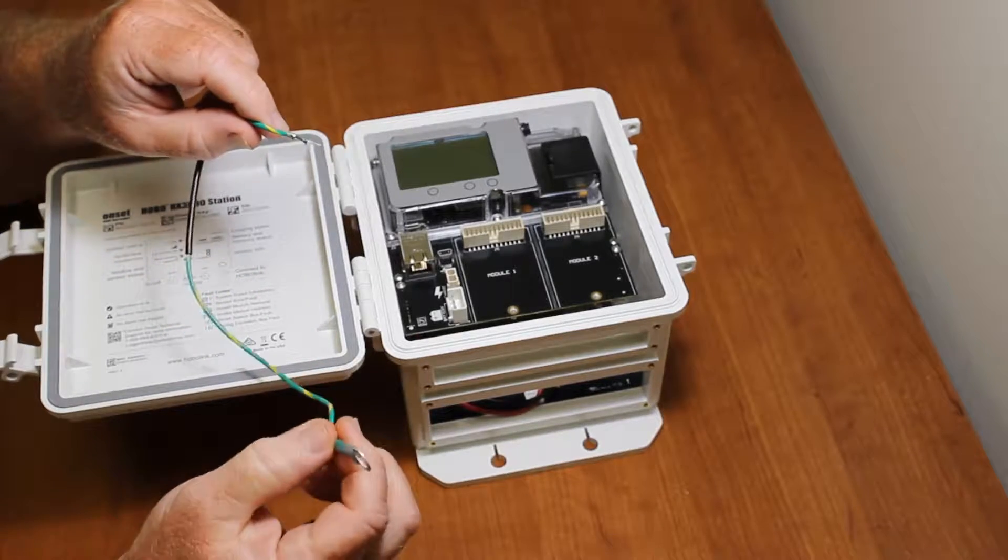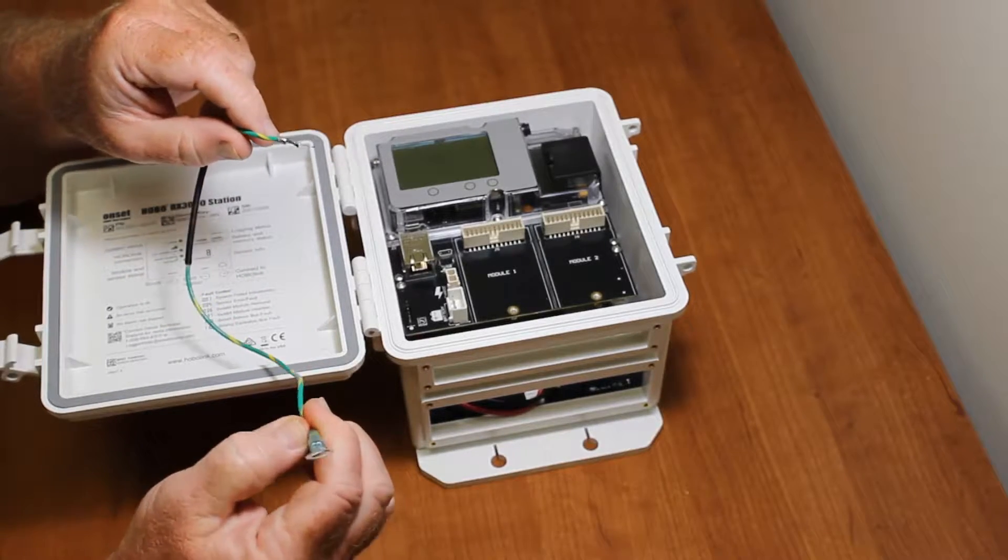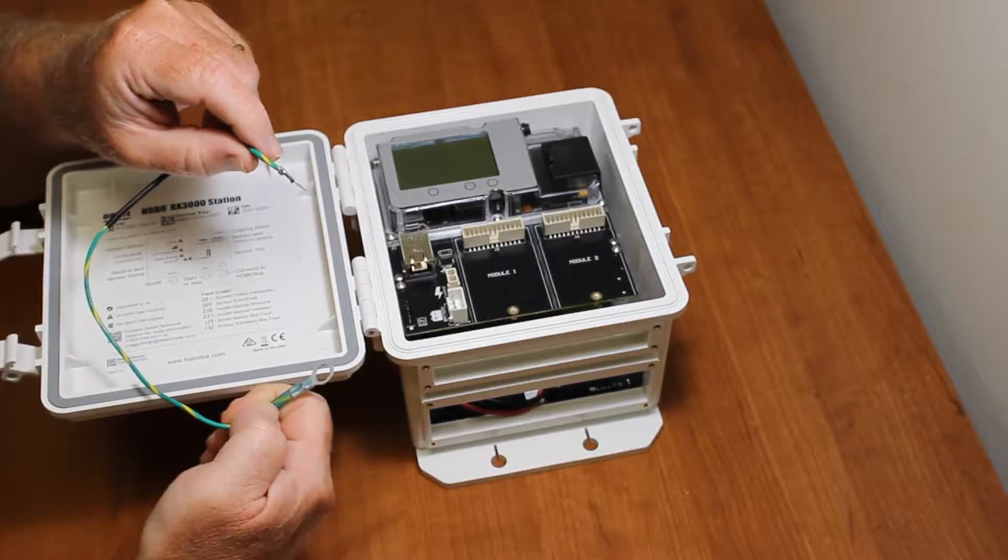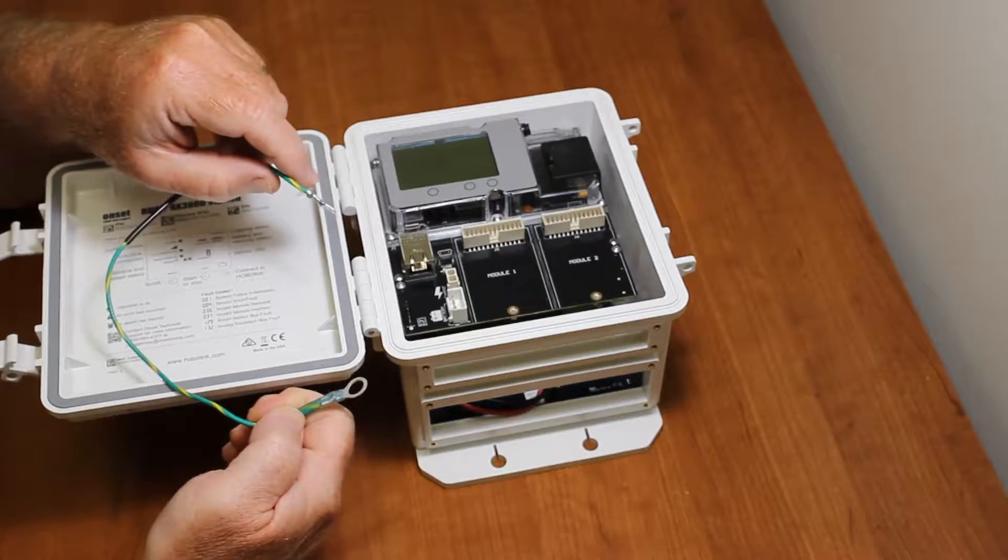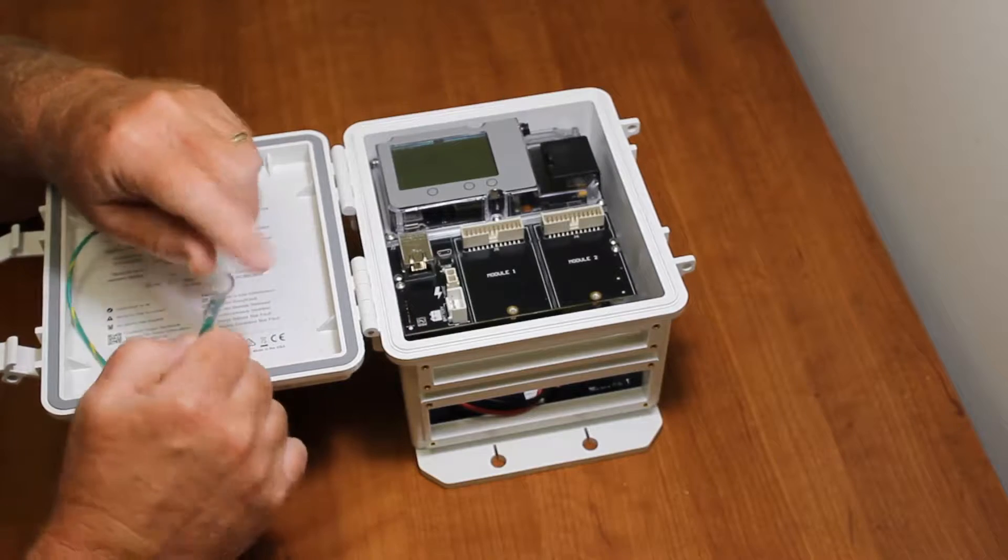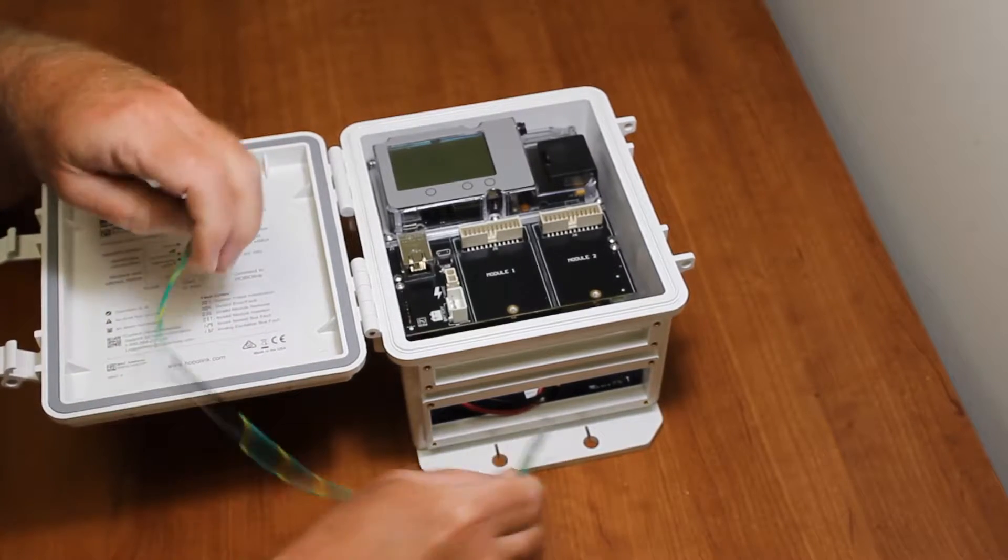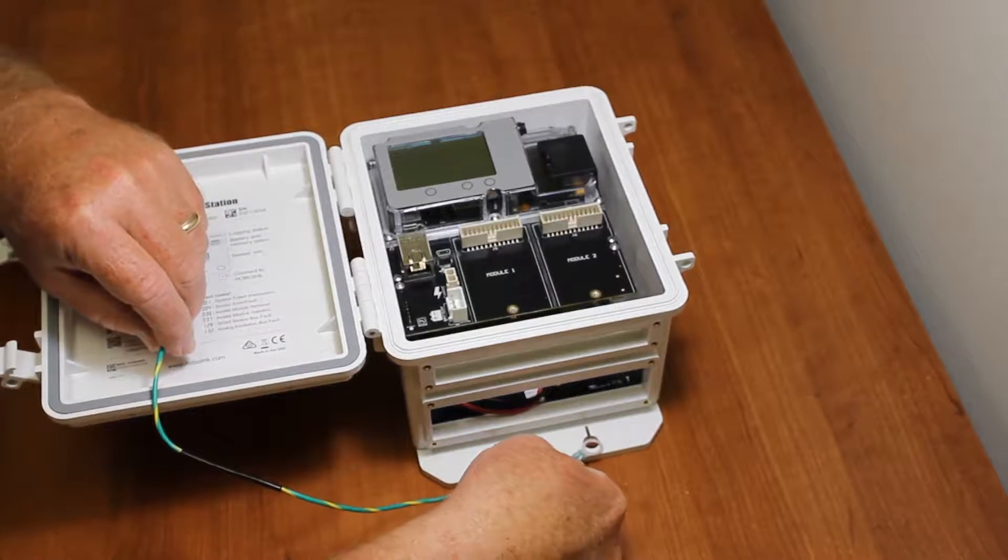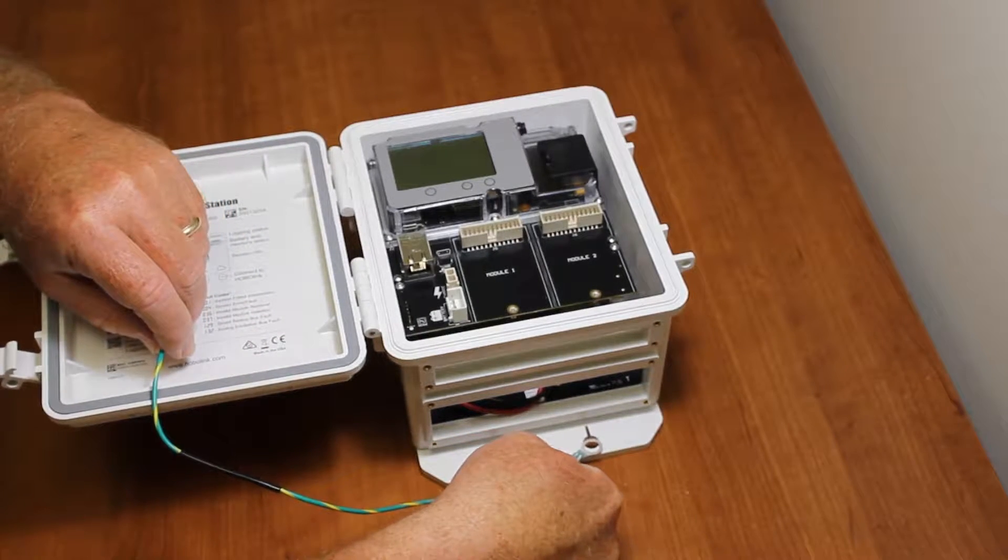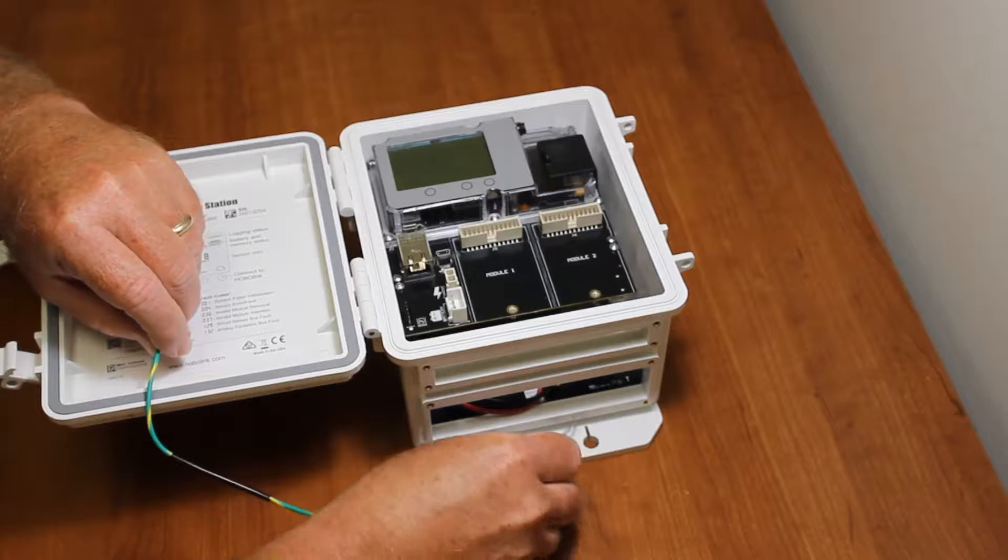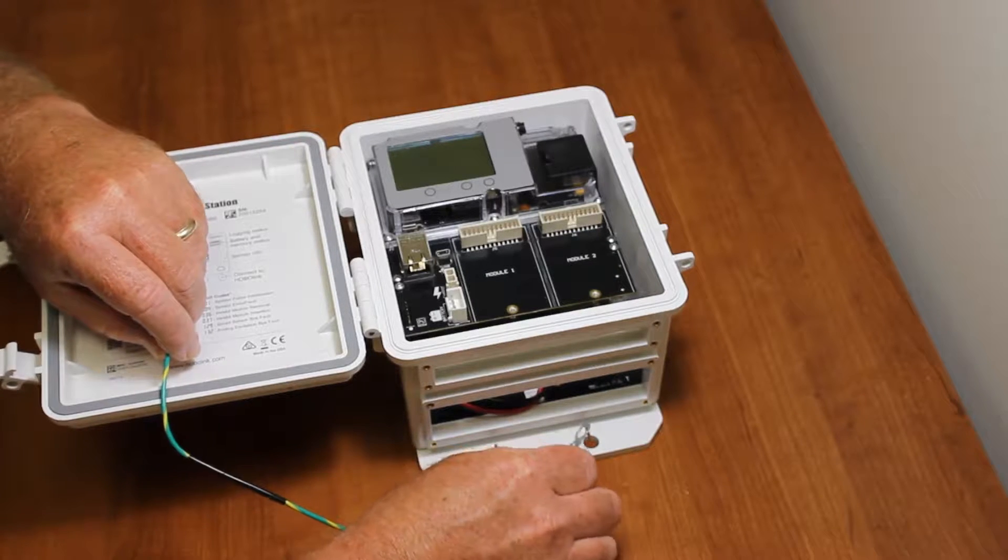And on the other end there is a ring terminal, and this is designed to slide over the clamp on the bottom here when you clamp it to a tripod.